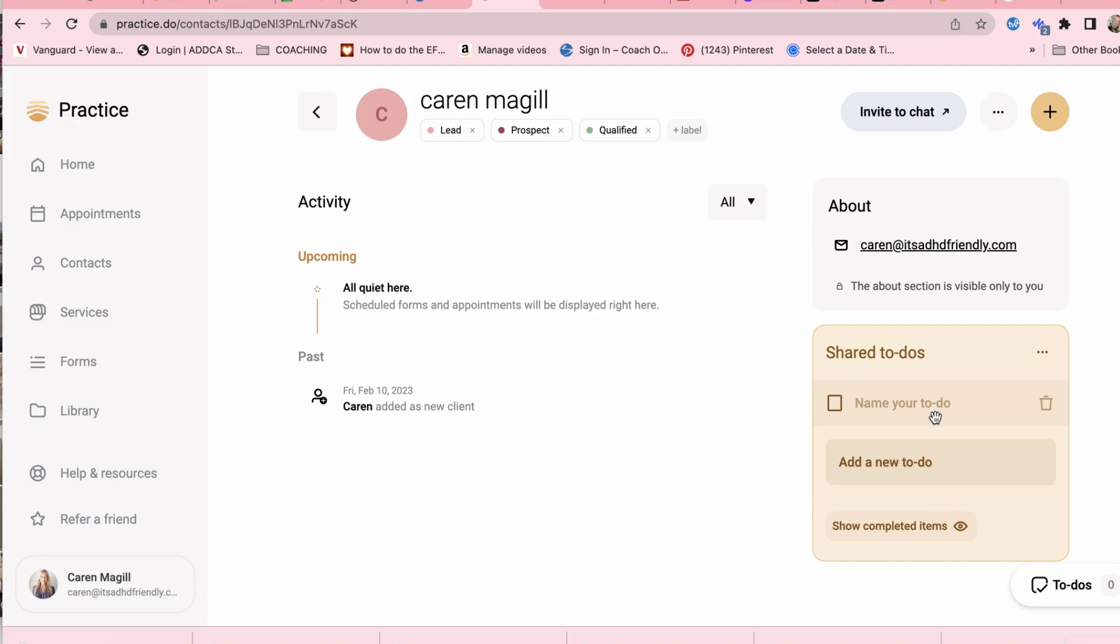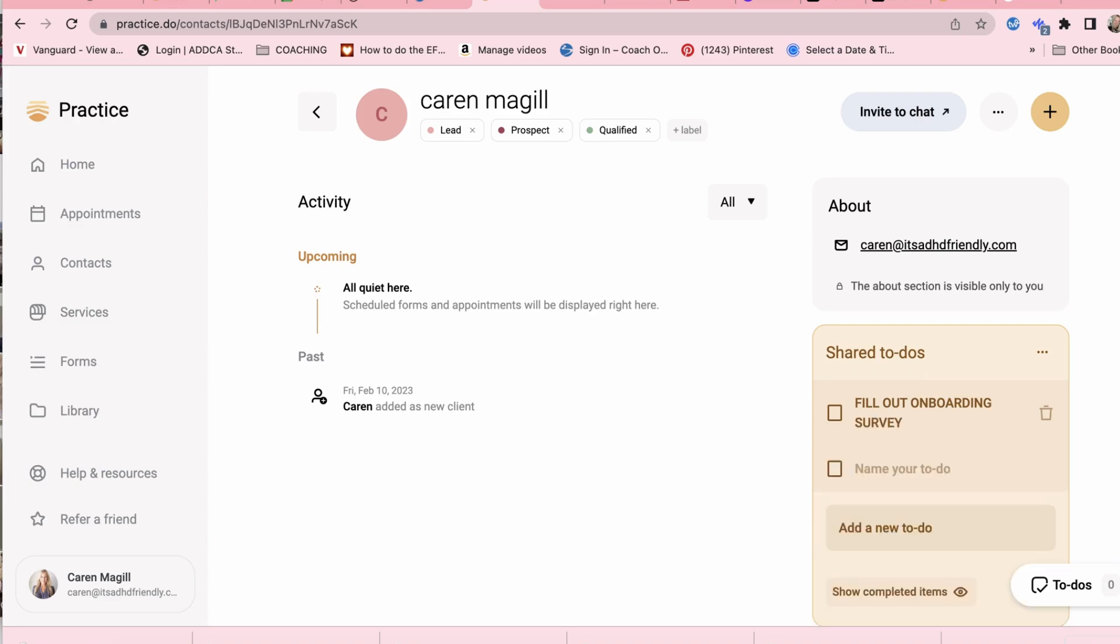So I can do fill out onboarding survey here if I wanted to and when the client downloads the app, they have the client facing side of the app so they will get that as a task. Now I don't usually create to-dos for my clients but if I have an idea of something I want to share with my client between sessions, I might use this to create an action item that they can take or not take. It's up to them.